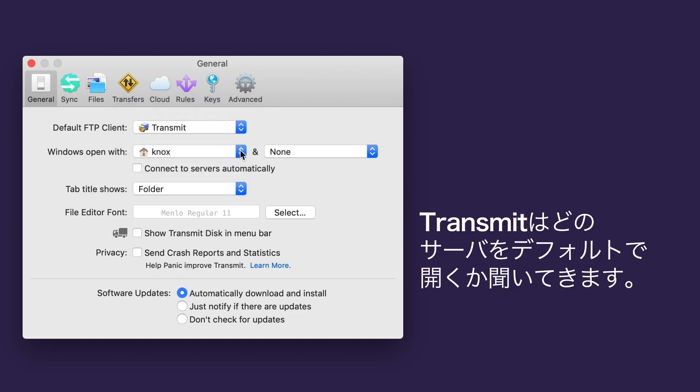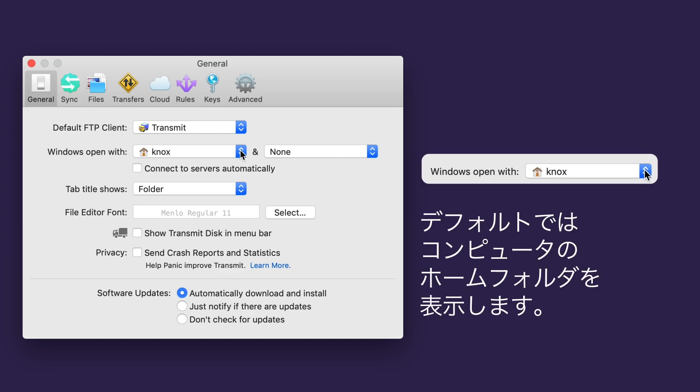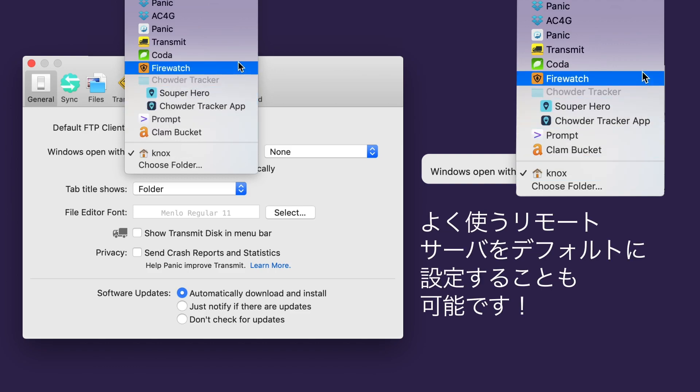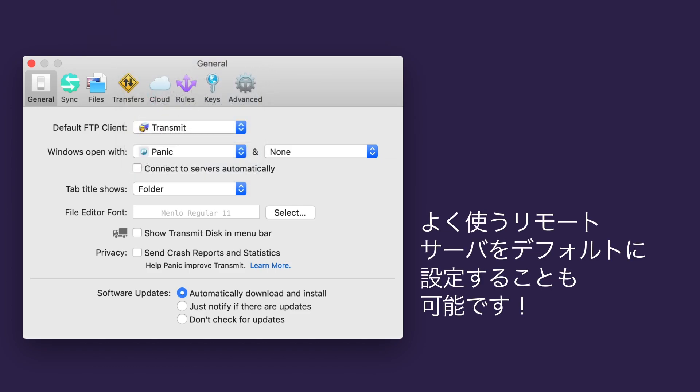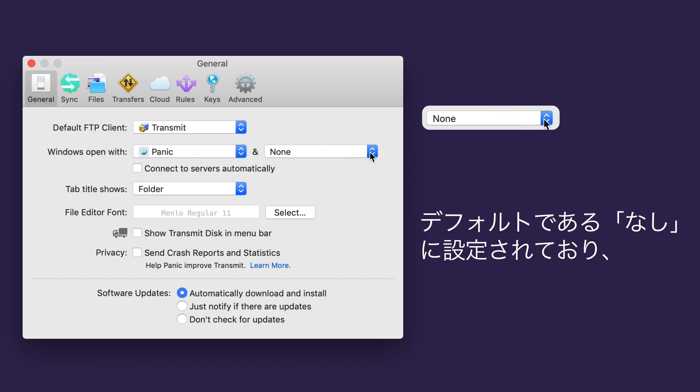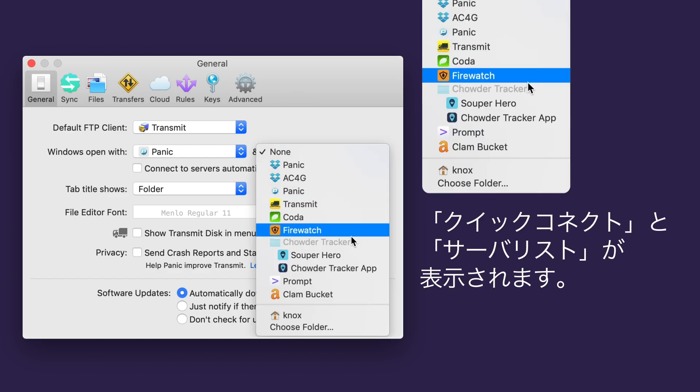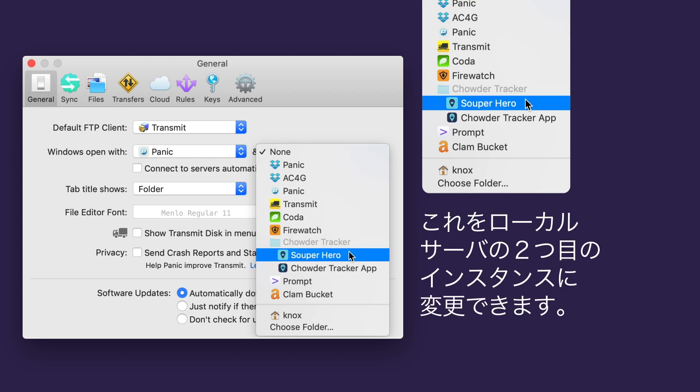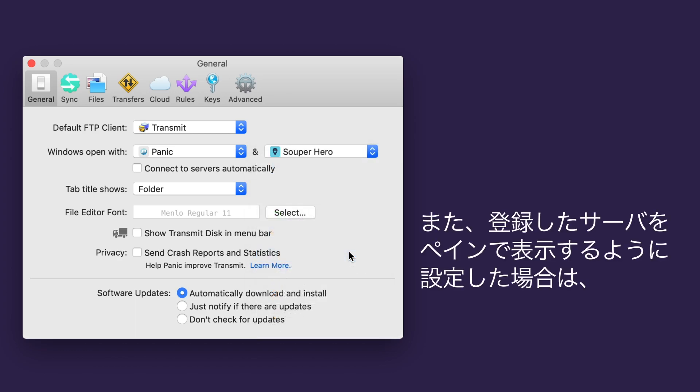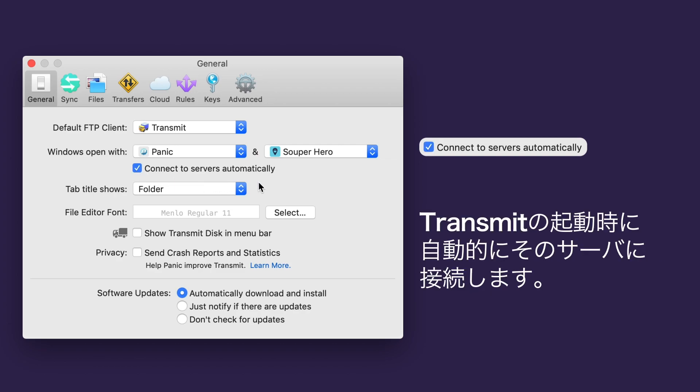Tell Transmit which servers to open by default. This first drop-down corresponds to Transmit's left pane, and by default is set to show your computer's home folder. You can change it to one of your remote servers if you'd like. The second drop-down corresponds to Transmit's right pane, and by default is set to None, which will show you the Quick Connect and Servers view. You can change this to a second instance of your local server, or choose your favorite remote server. And if you set up either pane to use one or more of your saved servers, check this box labeled Connect to Server on Startup to automatically open a connection to the server when Transmit launches.